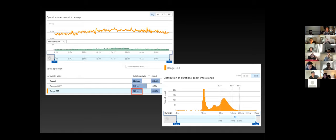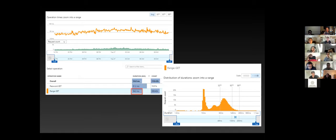A student asked: if you have a specific user with a unique ID, couldn't you get similar performance by just looking up their document and checking the password field? Not necessarily in this application — Have I Been Pwned doesn't know about actual users. All they know is you're sending the first five digits of a hash, and they find that record and send it back.